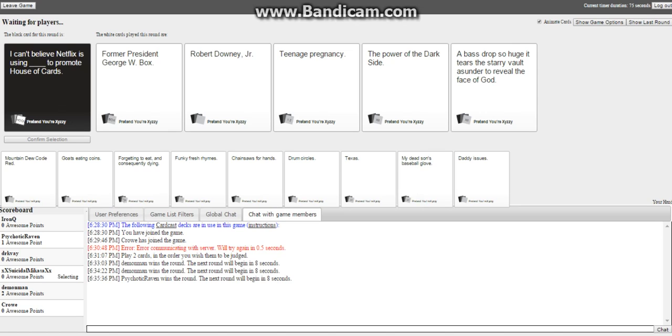I can't believe it's using George W. Box to promote House of Cards. There's a box in there. I can't believe Netflix is using Robert Downey Jr. to promote House of Cards.